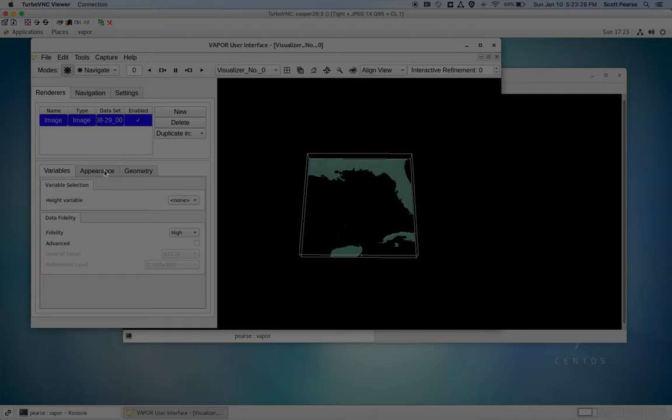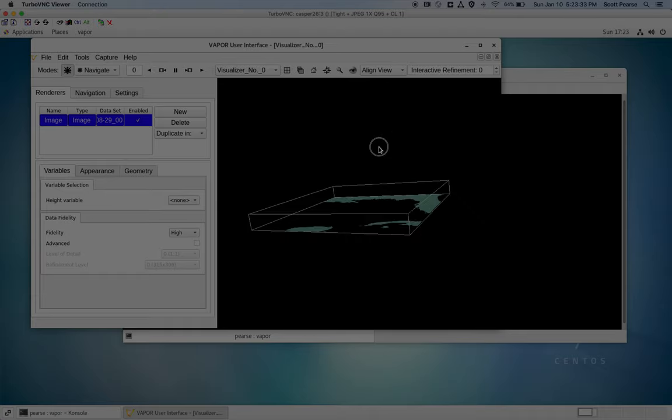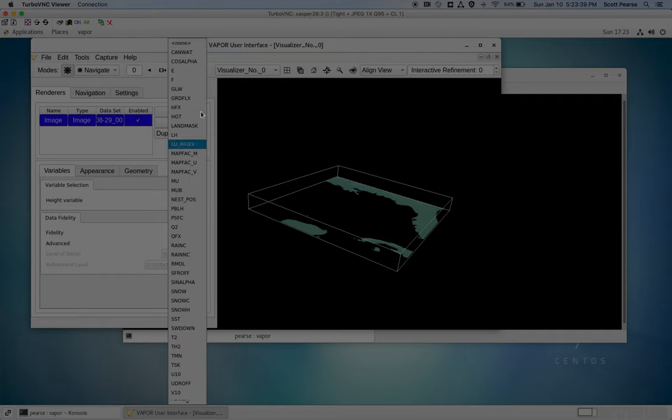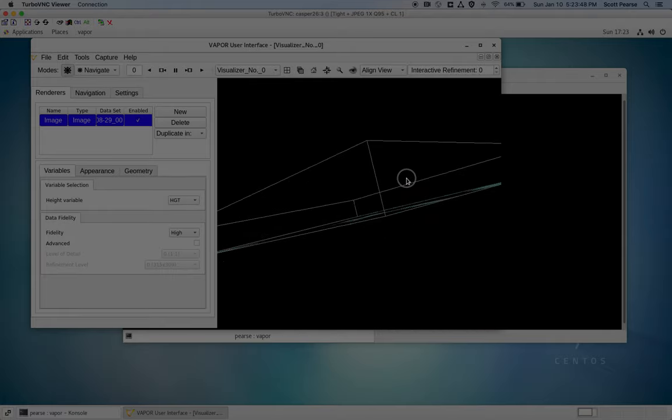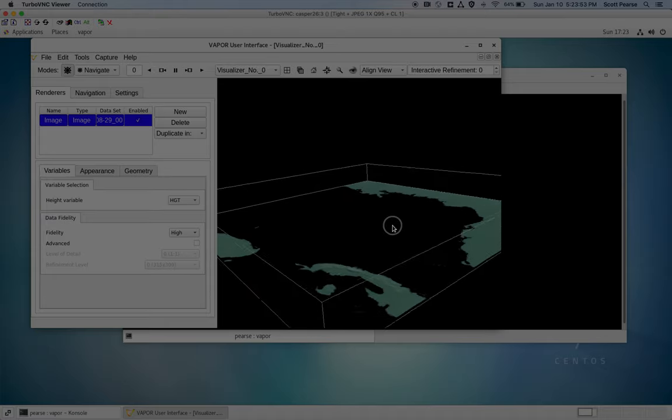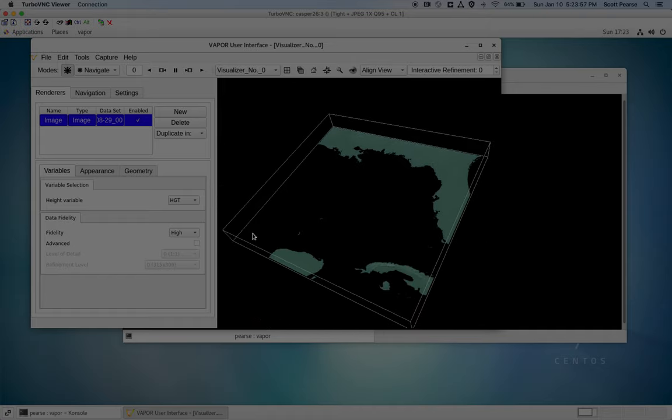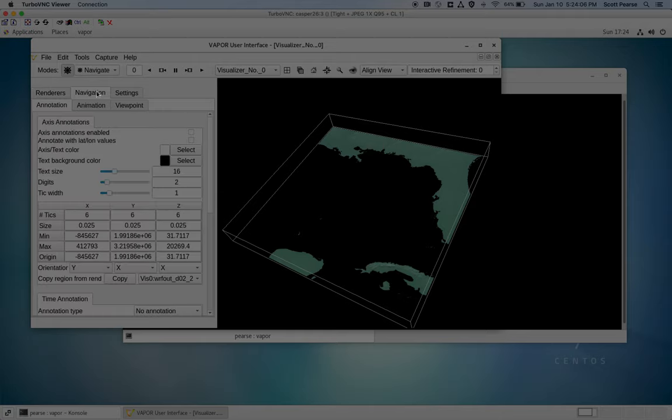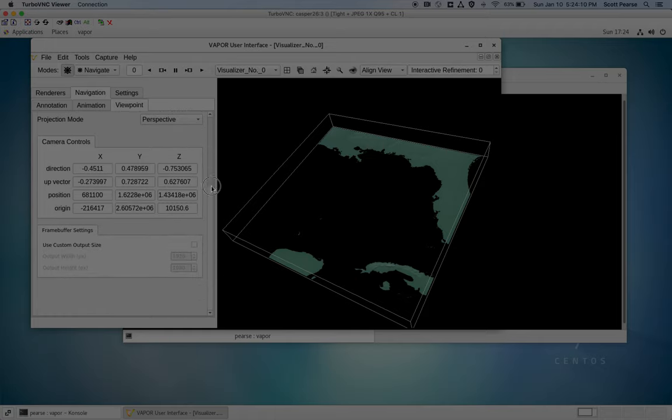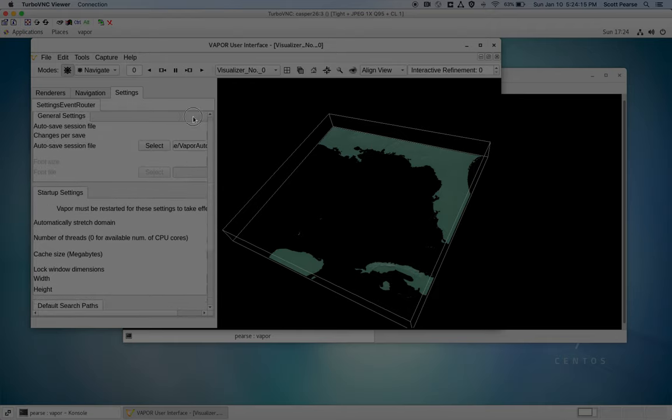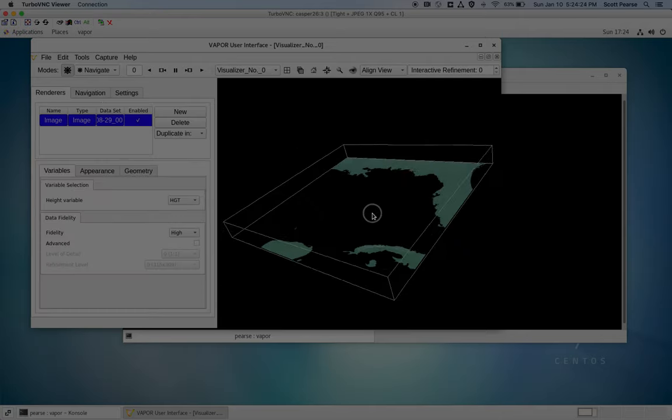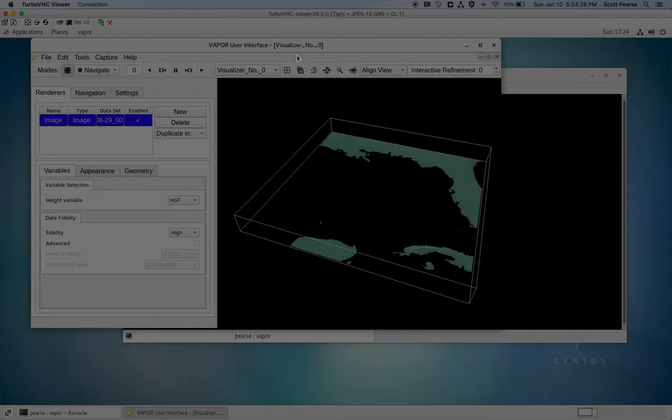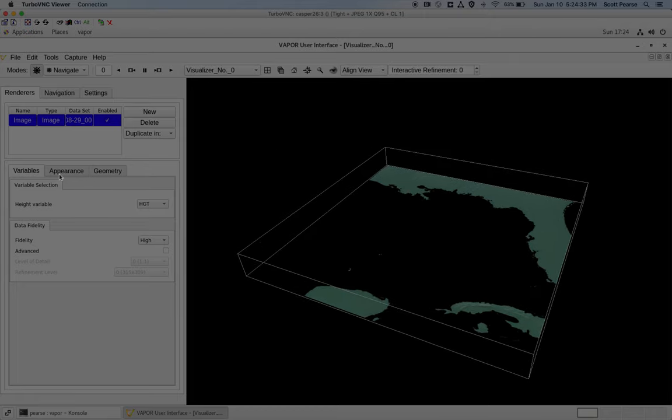The variables tab isn't as important with the image renderer as it is with other data sets. But one thing you can do with the variables tab is apply a height variable, and this is a bad data set to show it with. But I can select HGT in this WORF simulation, and you can barely see, yeah, you can't even really see it. We're looking at Florida right now, so the height variable is pretty much non-effective. But if you were looking at mountainous terrain, the image would be offset by the height variable. The main point is that you can get a map into your visualization very easily by just creating a new image renderer.